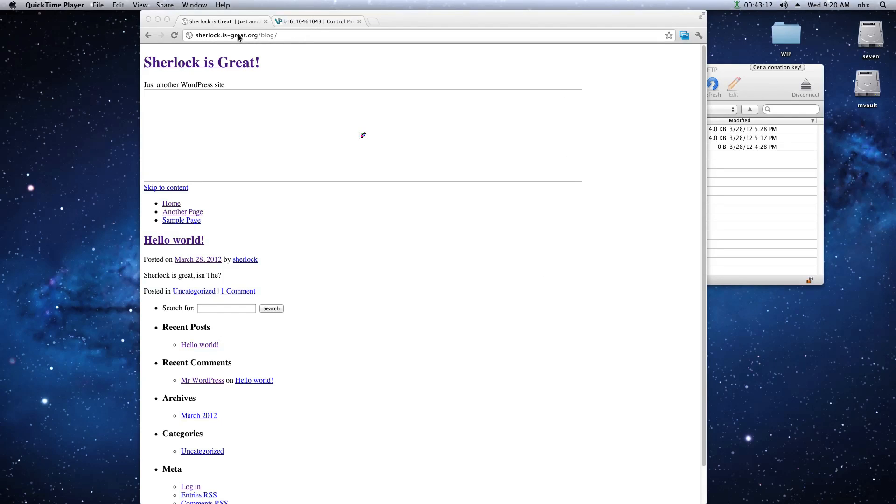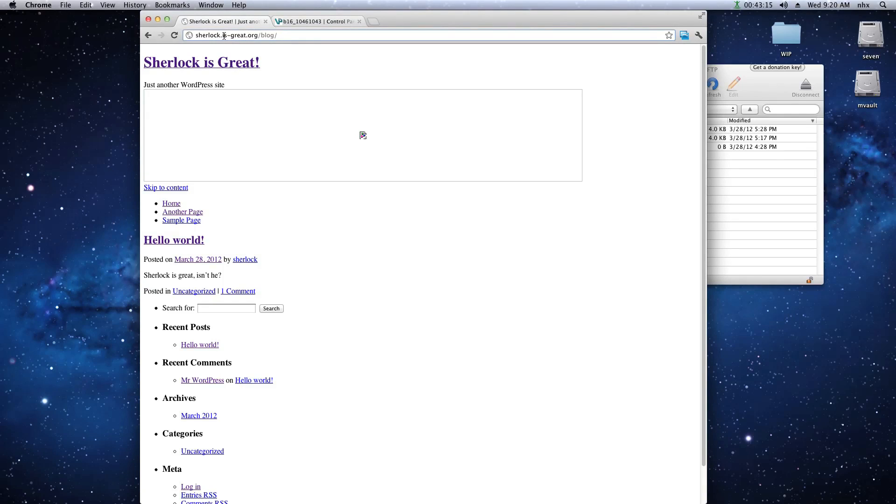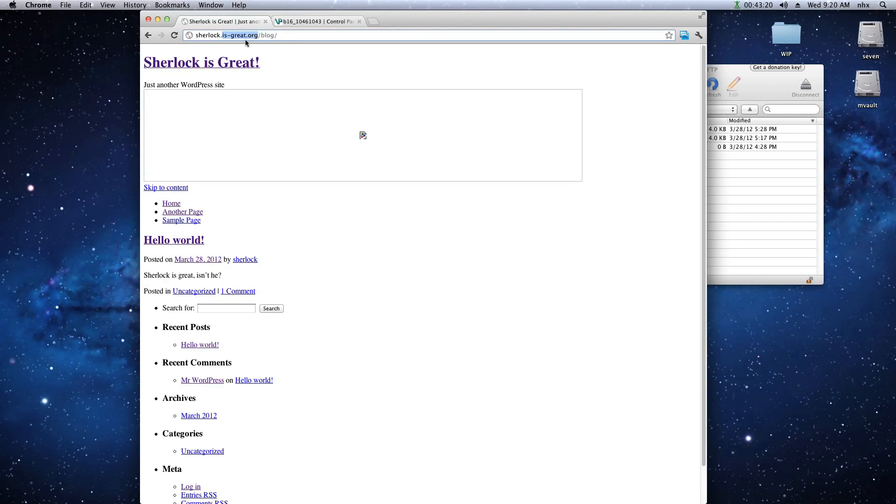So a good example is this morning when I received an email saying that the blogs hosted on subdomains under isgreat.org have now all been changed to is-great.org, a new domain.